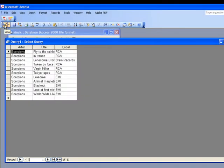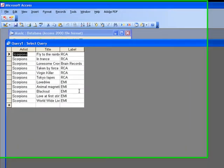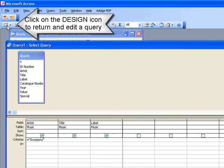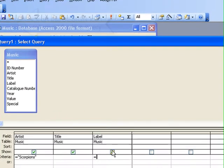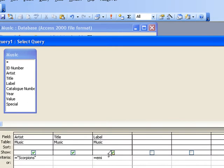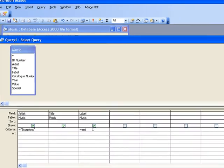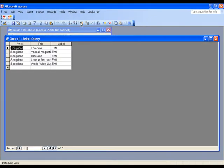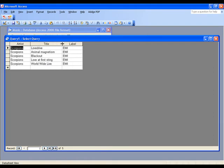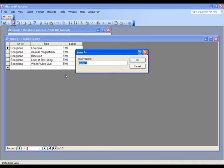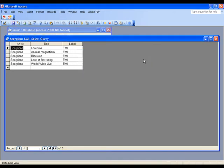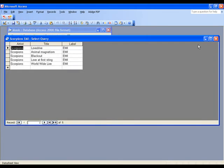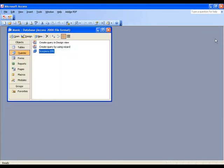You can narrow queries down even further. Let's say I wanted a list of Scorpions albums released on EMI. I can come back into my query. I can go to label and I can type in EMI. So this search is finding every record where the artist is Scorpions and released on the EMI label. If you want to see the data you can make the columns wider. If you want to you can save queries so that you can run them again and simply choose OK. If you close the query down you can see it's here. If you double click on it it will run it straight away.